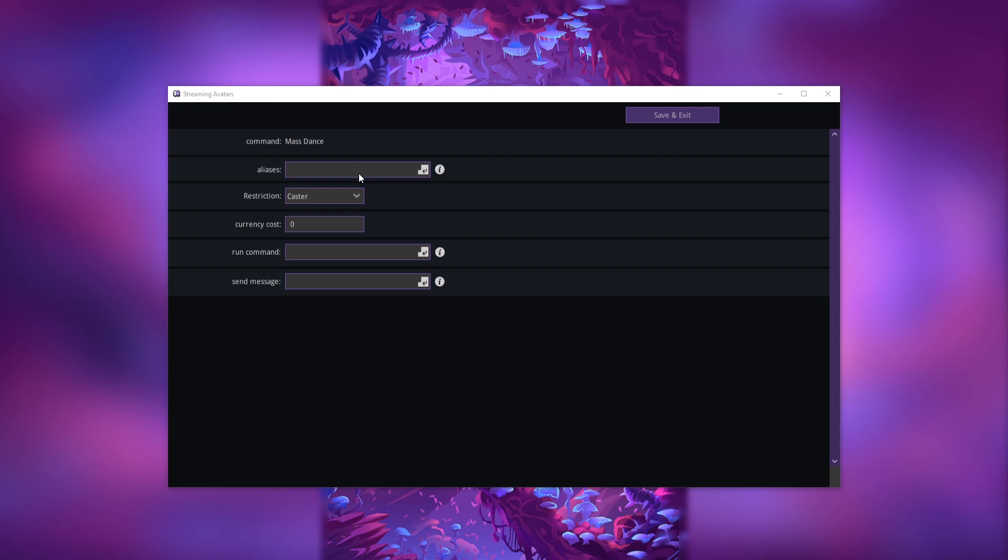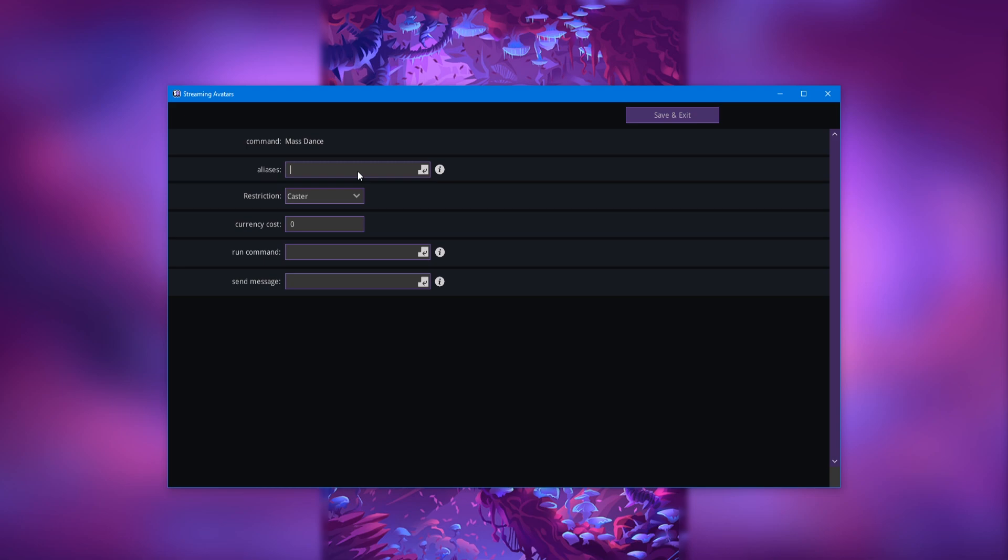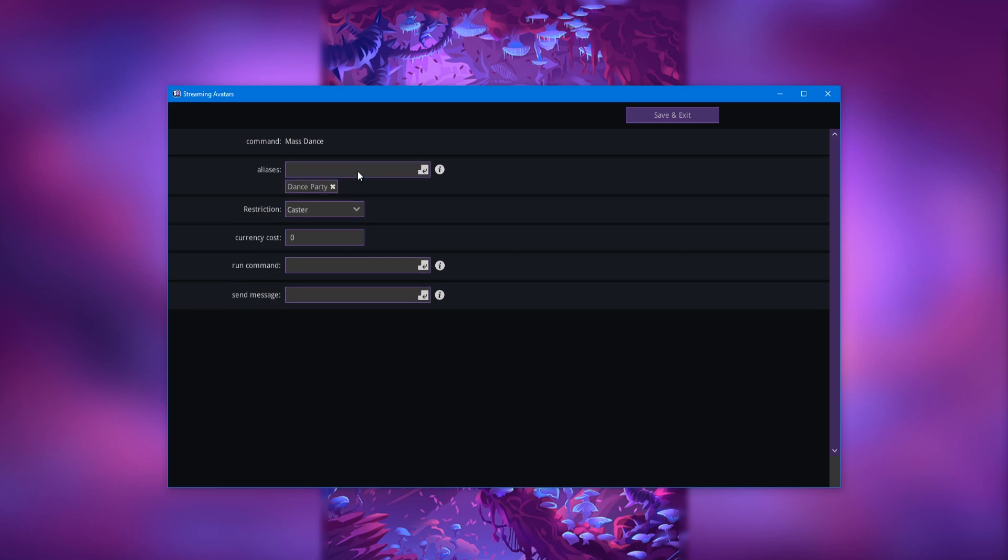And now you see we have this page with quite a few options. First, we have aliases. Aliases are a place where you can put different trigger words for the command. So in this case, if we were to put in dance party and hit enter, you see it would show up in this list. So now if someone were to put dance party in chat, that would also trigger it. Or if you named the reward dance party, it would trigger it.